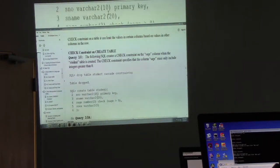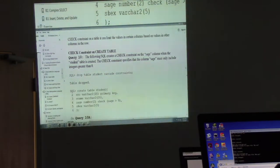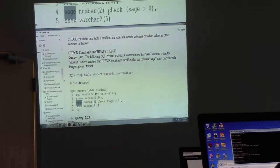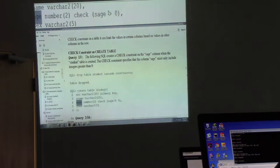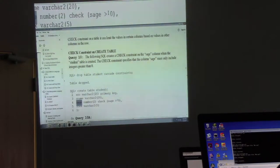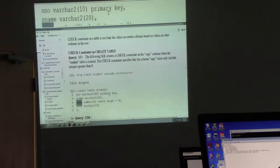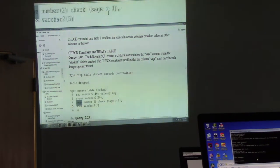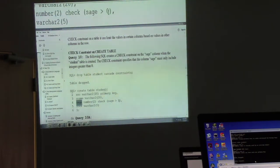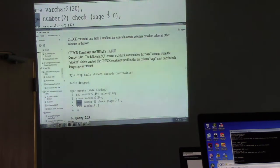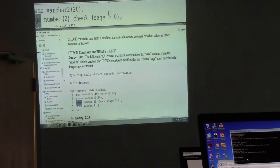So now this is an example of the check constraint. Like now we can create a table named student with all these columns. But under student age, we don't want the age to be — the check is student age should be greater than zero. You can imagine — is it possible to have a student that is not yet born? It's not possible. So the check we are putting in place is that the student age should be greater than zero, which also makes sense.